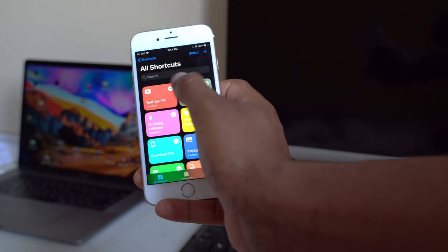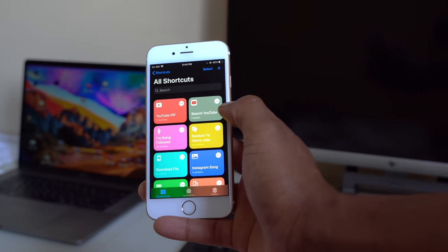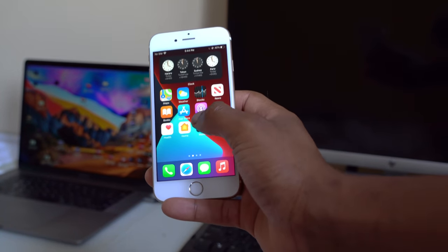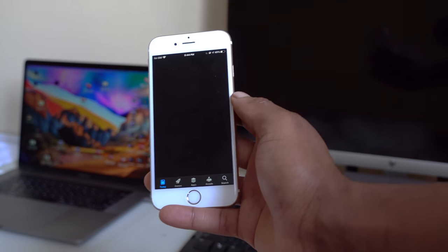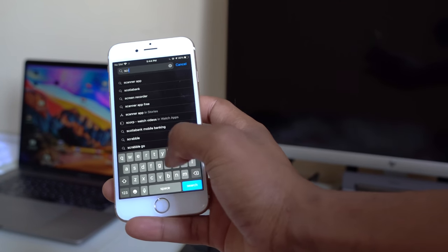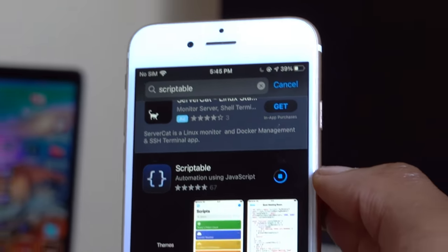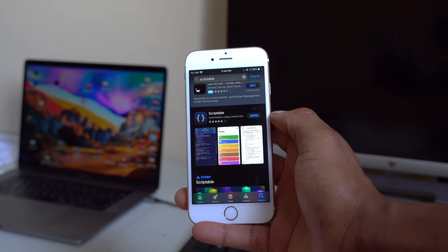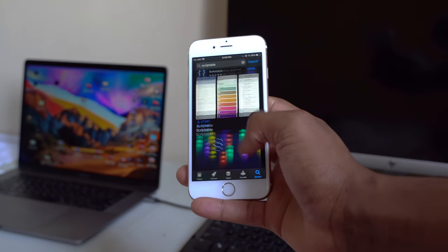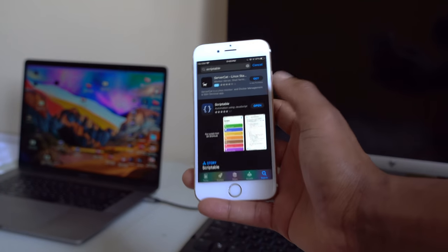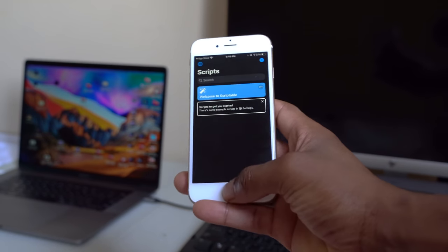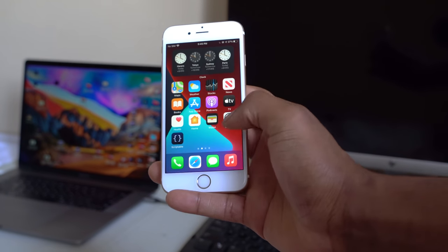We're almost there — next, open the App Store and search for 'Scriptable.' Download the app. It's called Scriptable and it's automation using JavaScript. Just open it once — you don't have to do anything in the app. Once it's downloaded, you can close it.